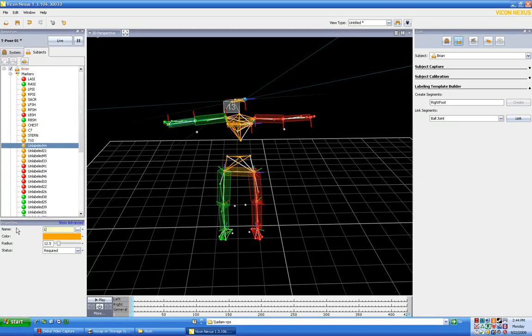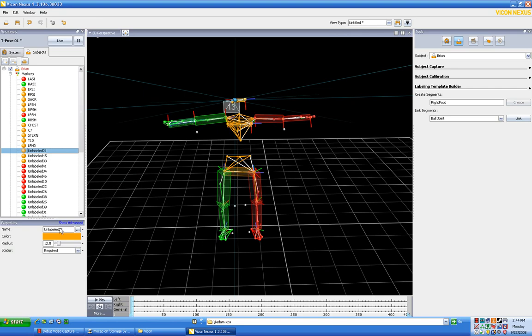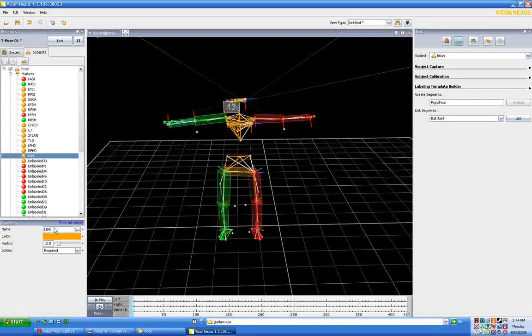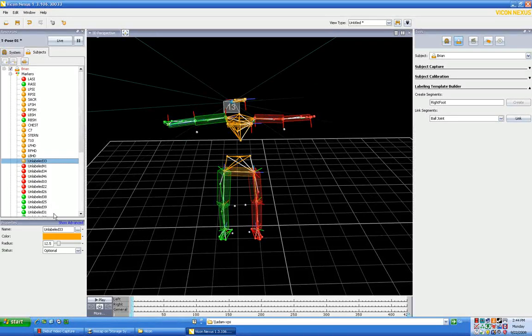Now this is going to be the left front of the head, left front head. This is going to be right front head. This is going to be left back head. This is going to be right back head.